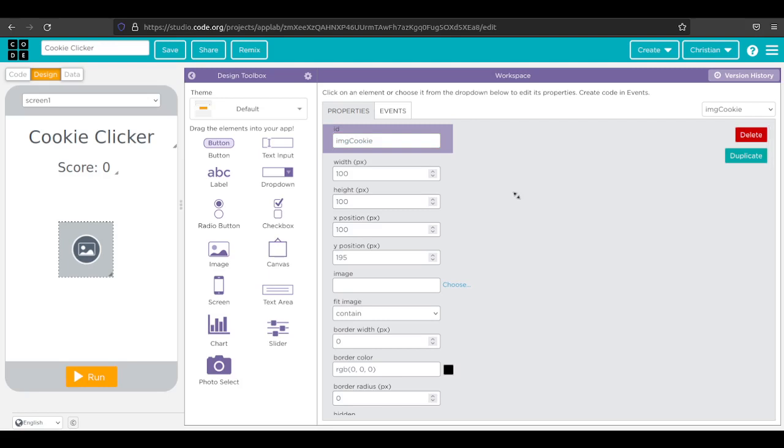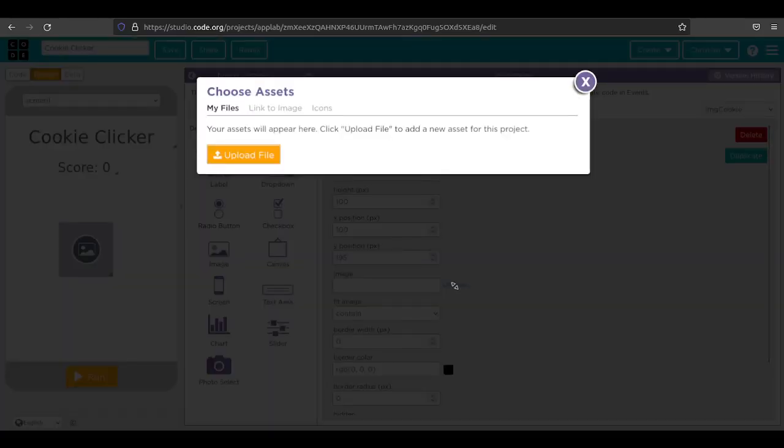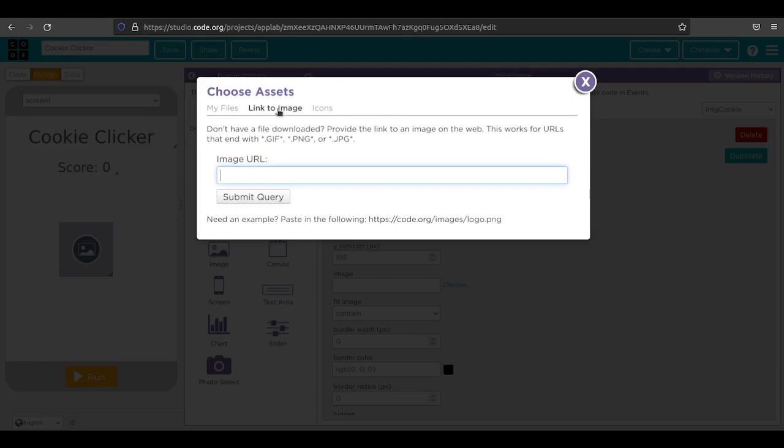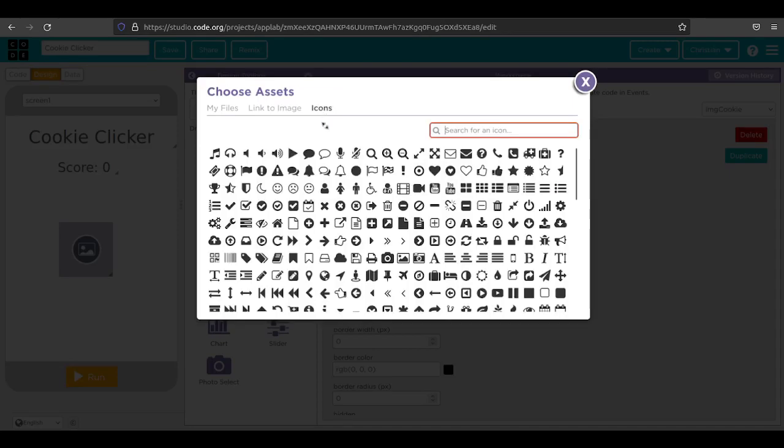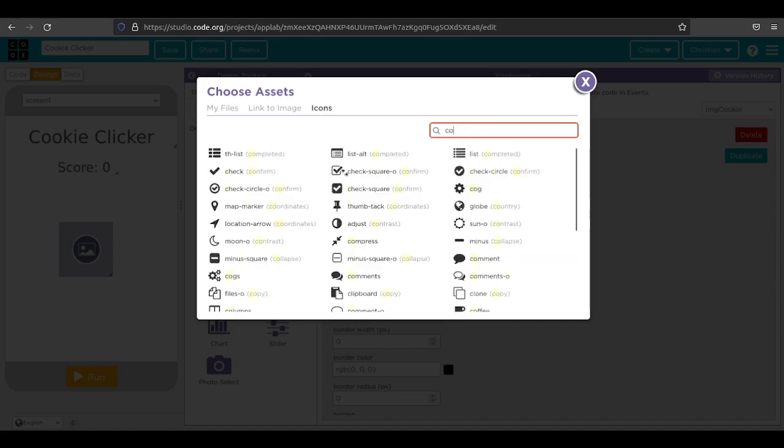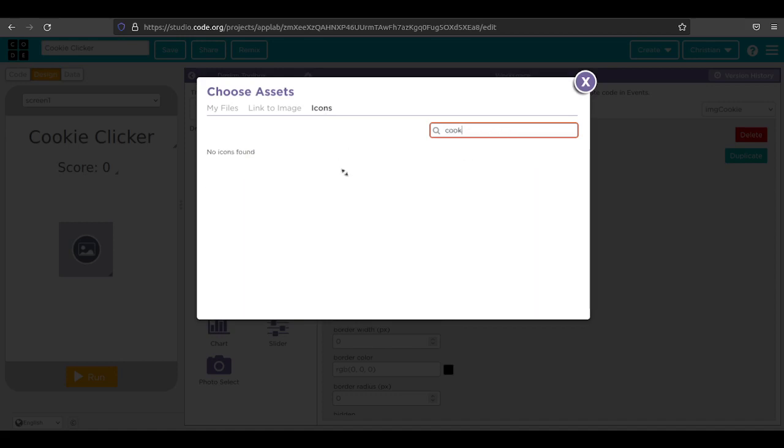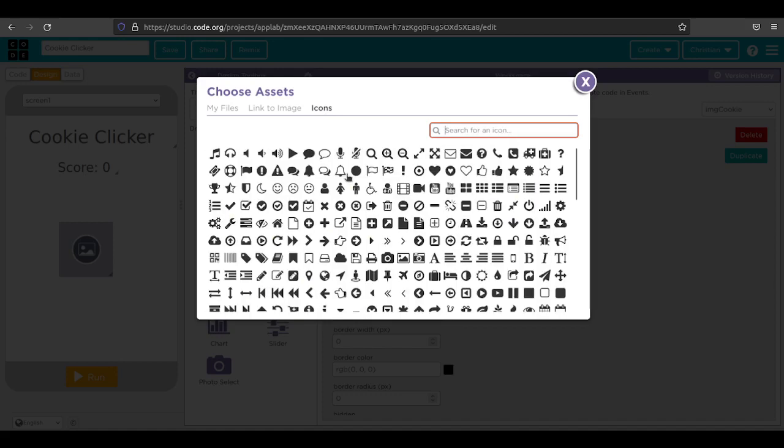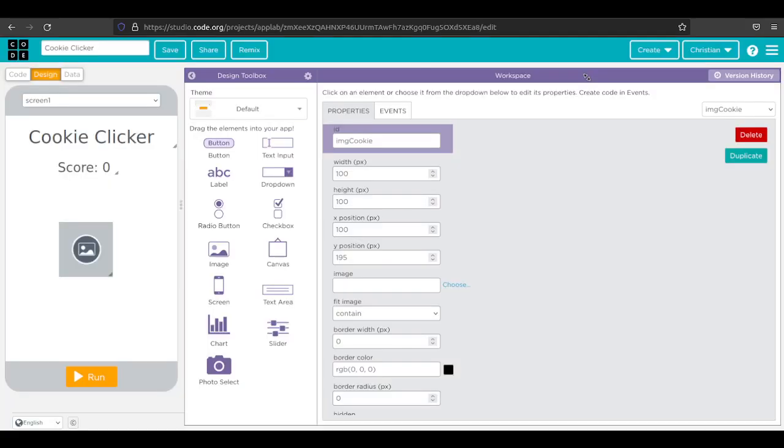If you don't use the proper names, it's not going to work very well. Under image, you can click choose and you can link to something on the internet, which is probably not a good idea. You can go to icons. I don't think they have a cookie icon, which is kind of sad.